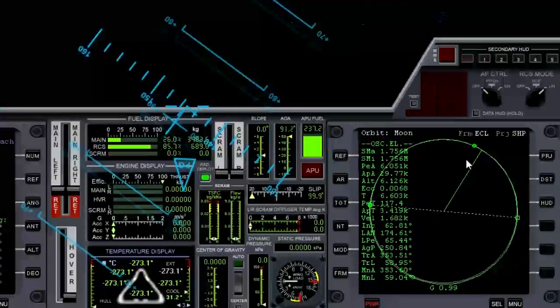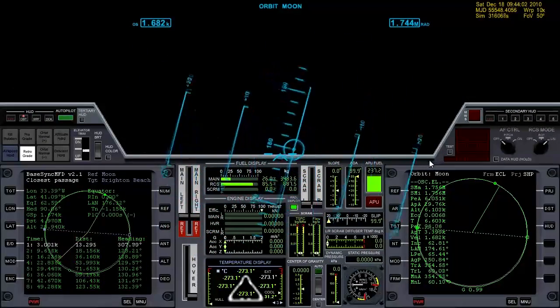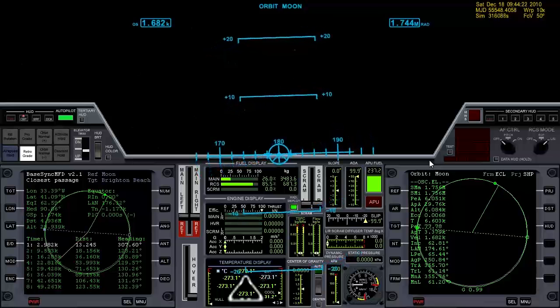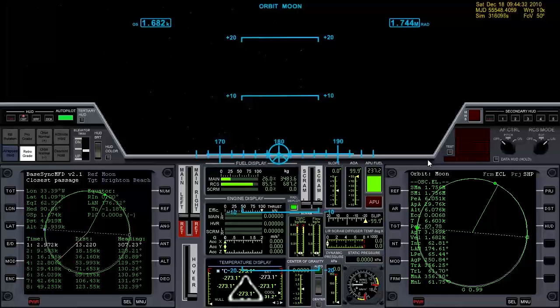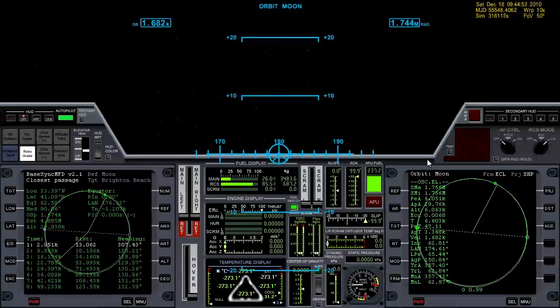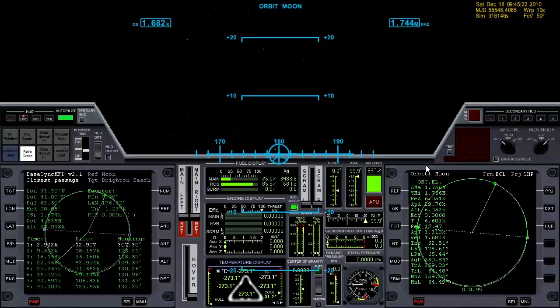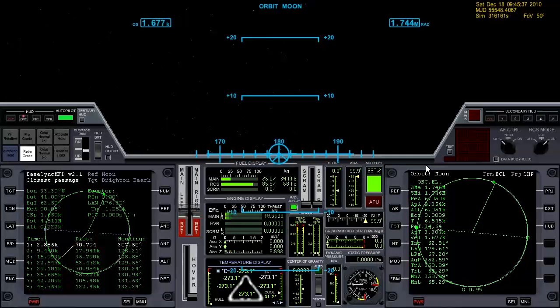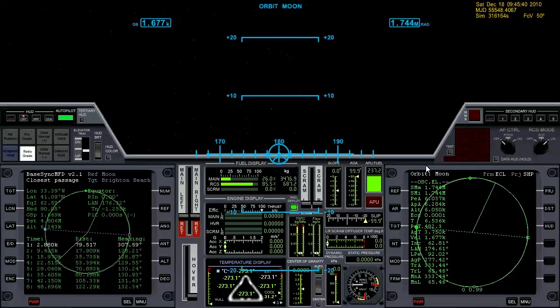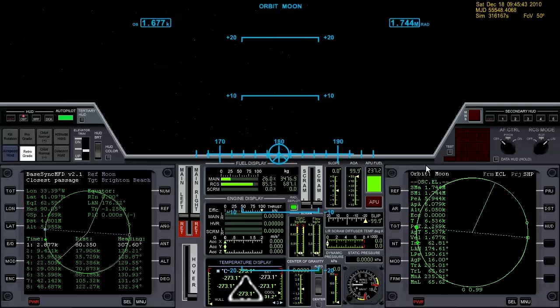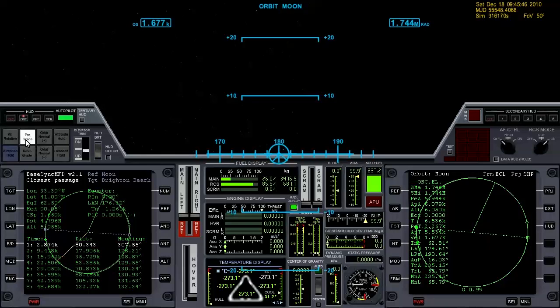Let's go ahead and face retrograde and get ready for the burn. Okay, we're burning and that's it. That's a little translation and eccentricity is perfectly on zero.